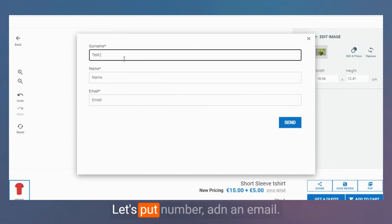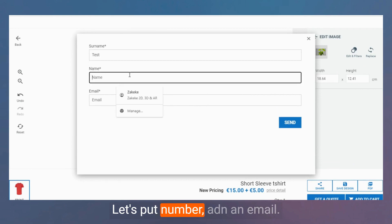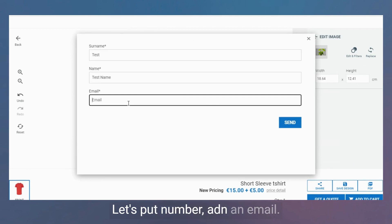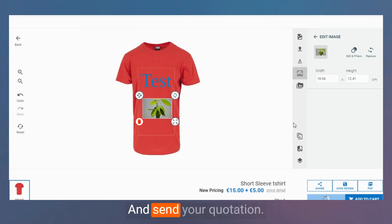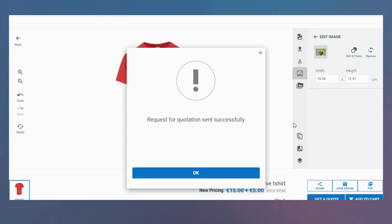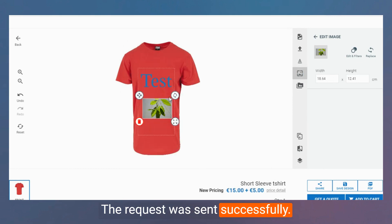Let's put a number, an email, and send a quotation. The request was sent successfully.